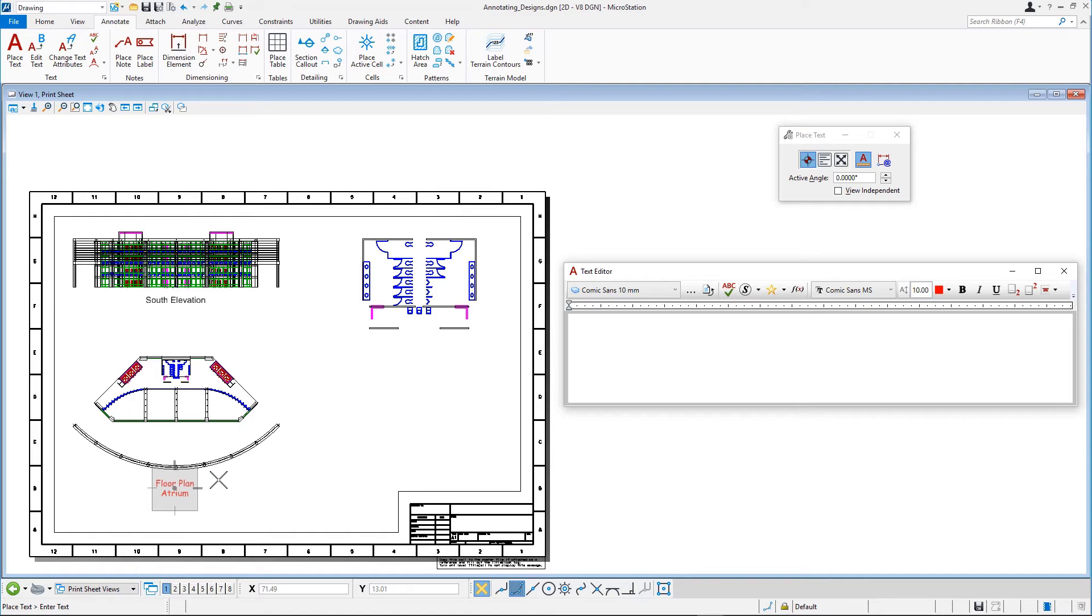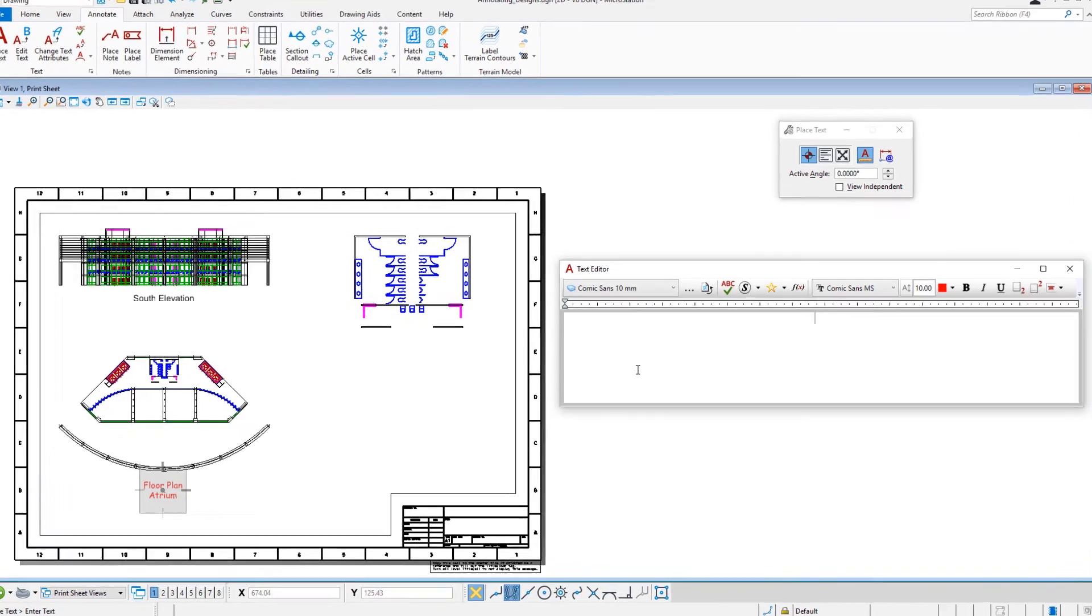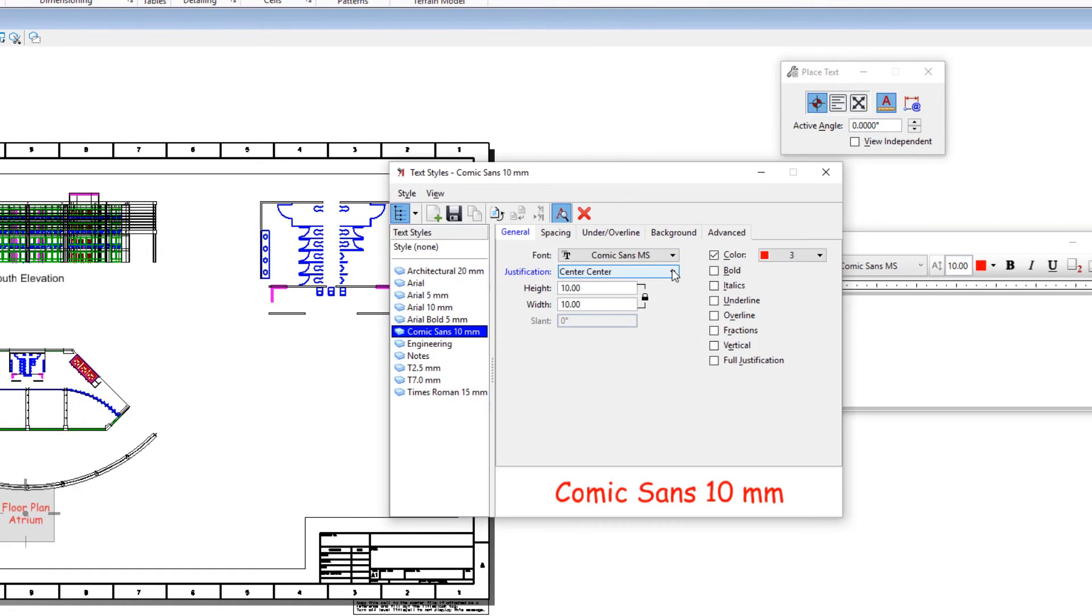A best practice when working in MicroStation is to use the predefined text styles to set the text attributes. Text styles are defined in the Text Styles dialog. Open the Text Styles dialog by clicking the Open Text Styles dialog button in the text editor.